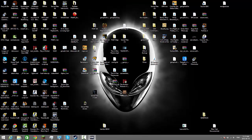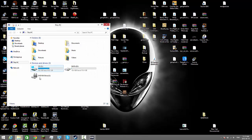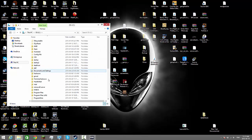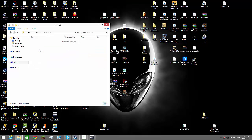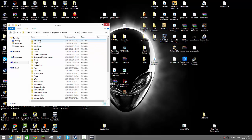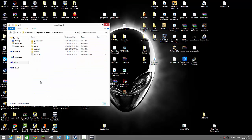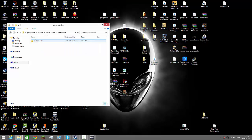Then you can go over here to your DarkRP folder, Gary's Mod addons, hoverboards, hoverboard — and you can see you got all your things here.